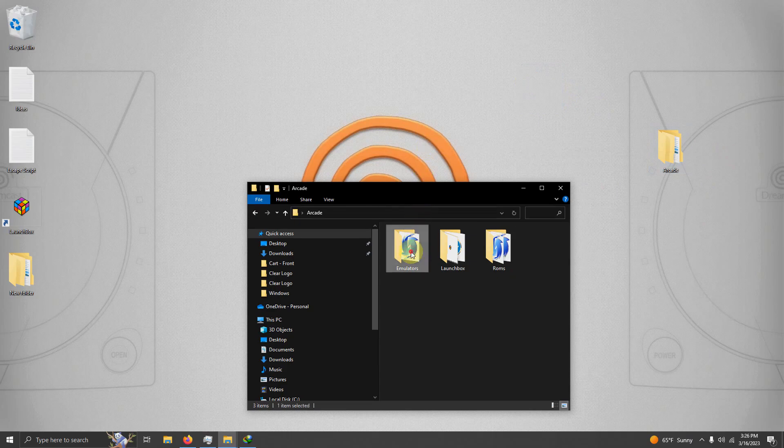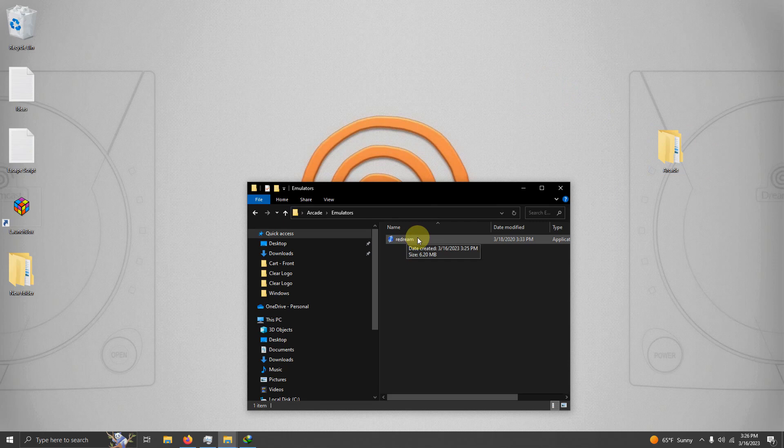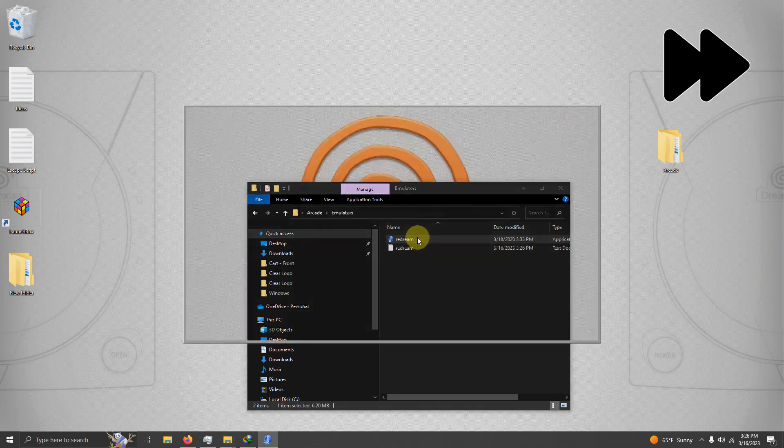Now I'm going to go into the emulators folder and I'm going to click on ReDream so it can make the necessary folders for this emulator.